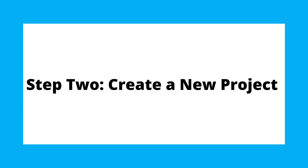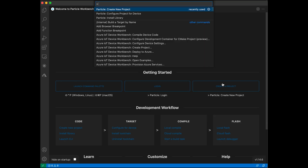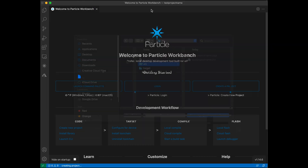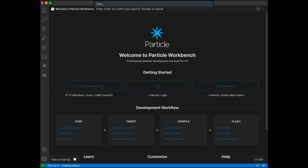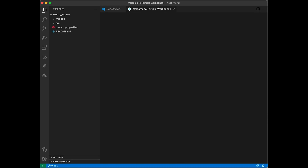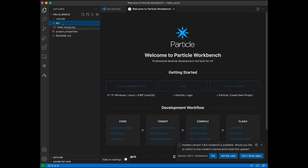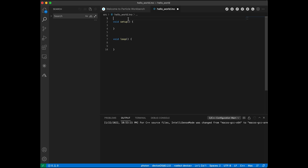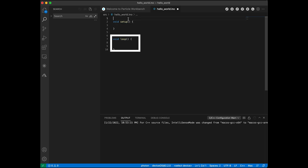Now you're ready to get started with some code. To test this out, we're going to have the device's onboard light blink. First, click on 'create a new project' or use the command palette to create a new project with the command 'Particle create new project.' You'll notice that there are two functions already created in the file. Void setup and void loop are mandatory functions that must exist in the code. Setup runs at the beginning of code execution, and after that, loop loops constantly.